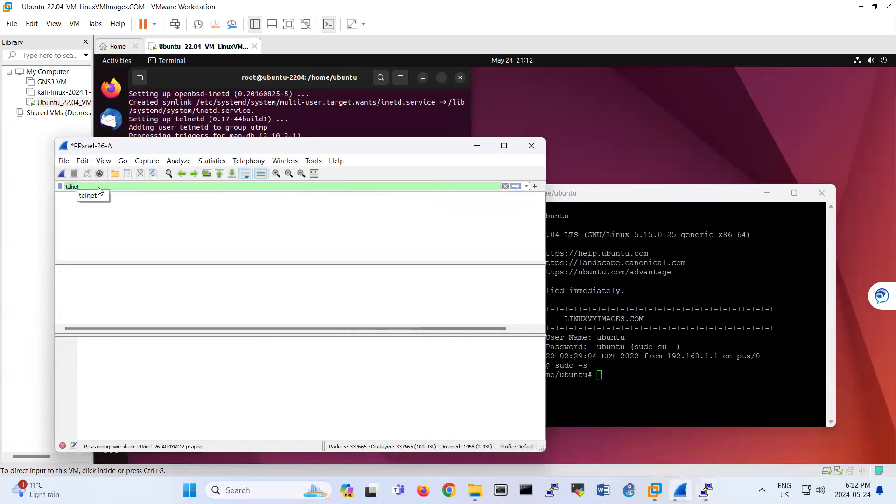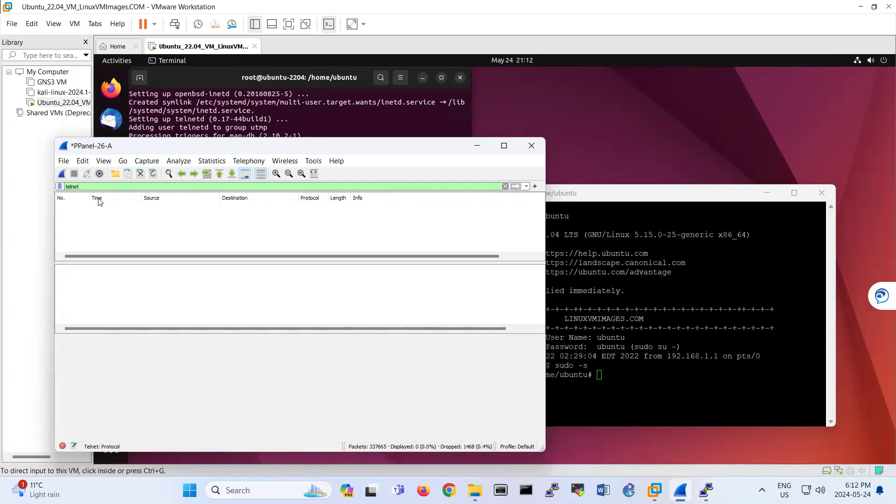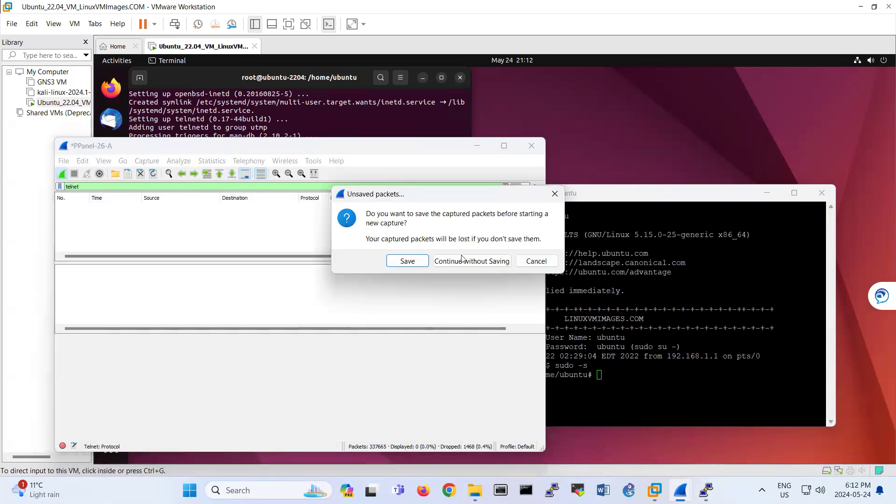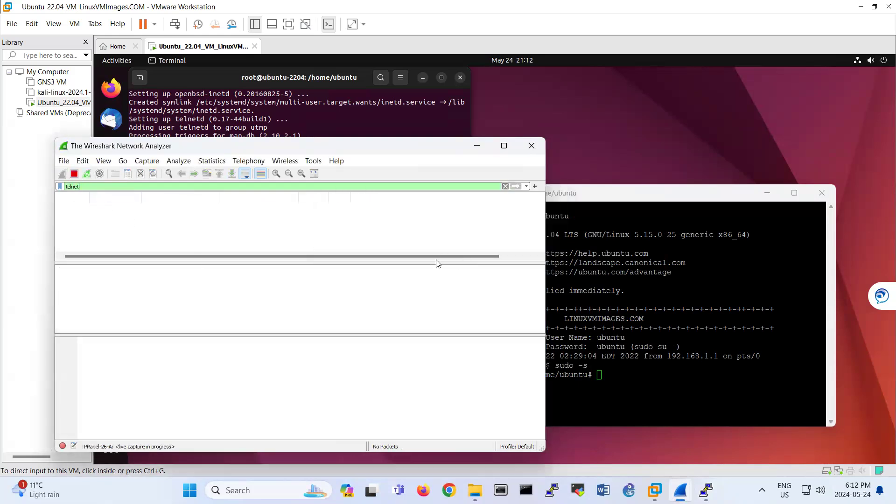So then I stop the traffic here. Telnet. Let's see that we have telnet traffic or not. Maybe I did the wrong interface.